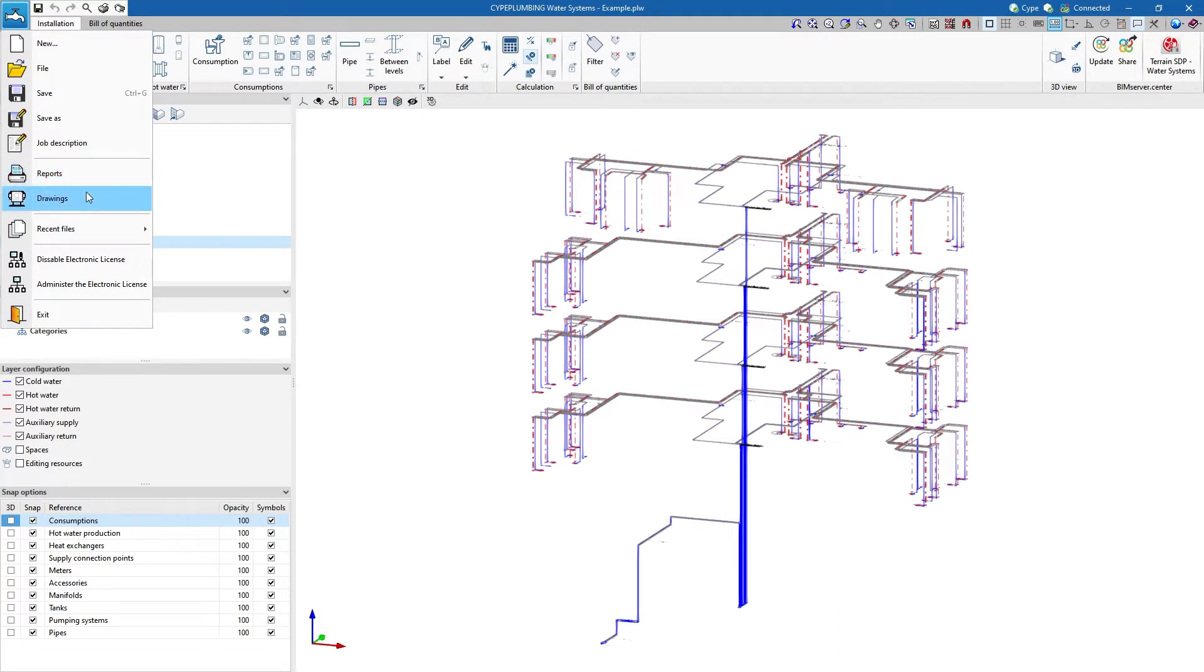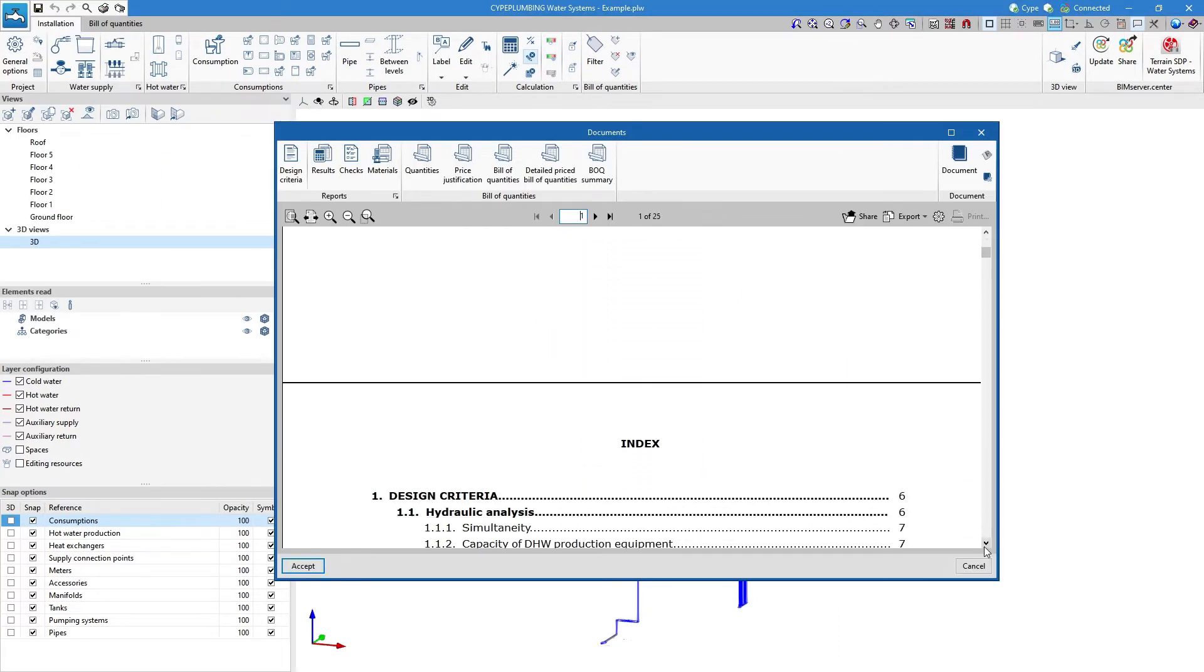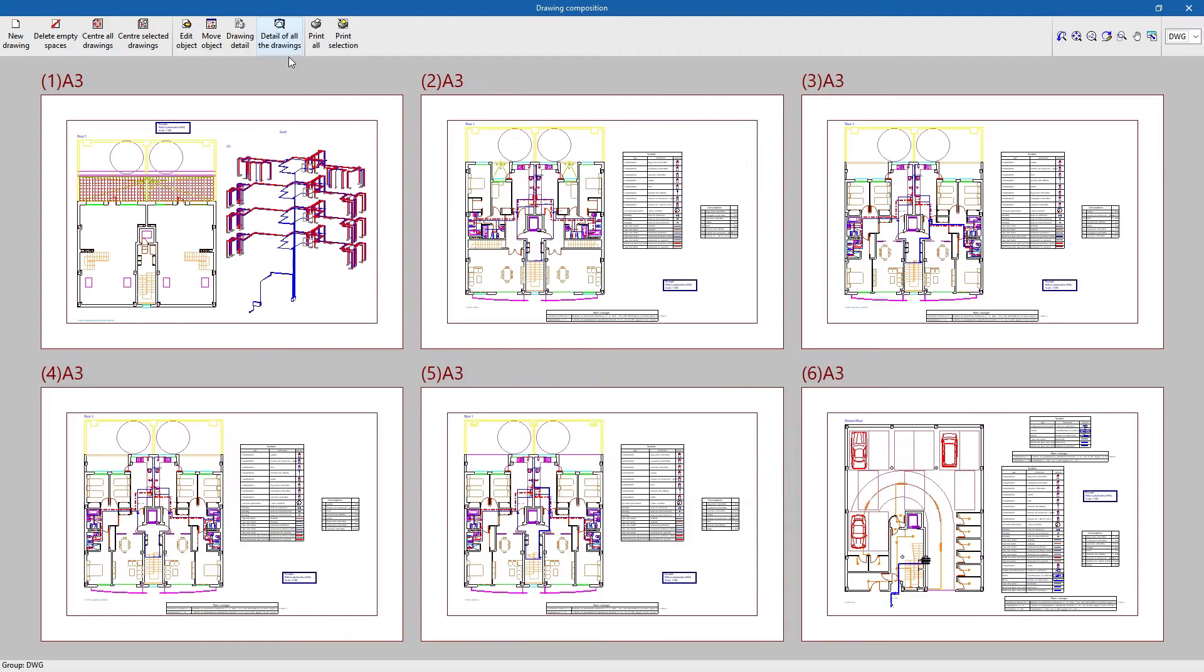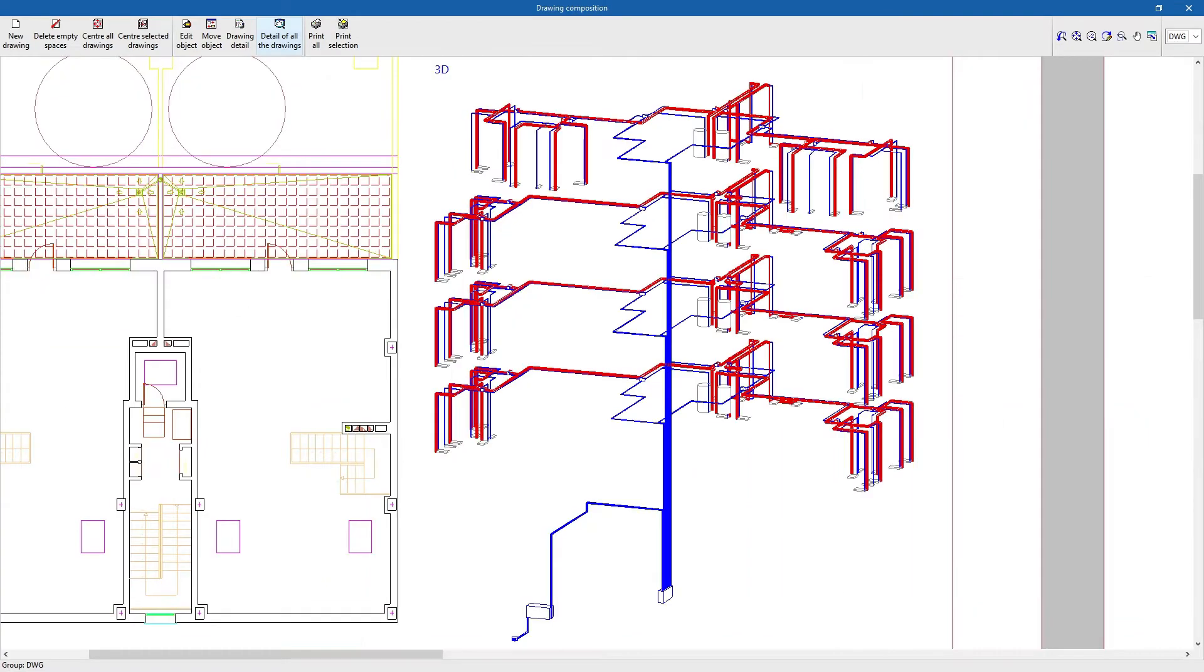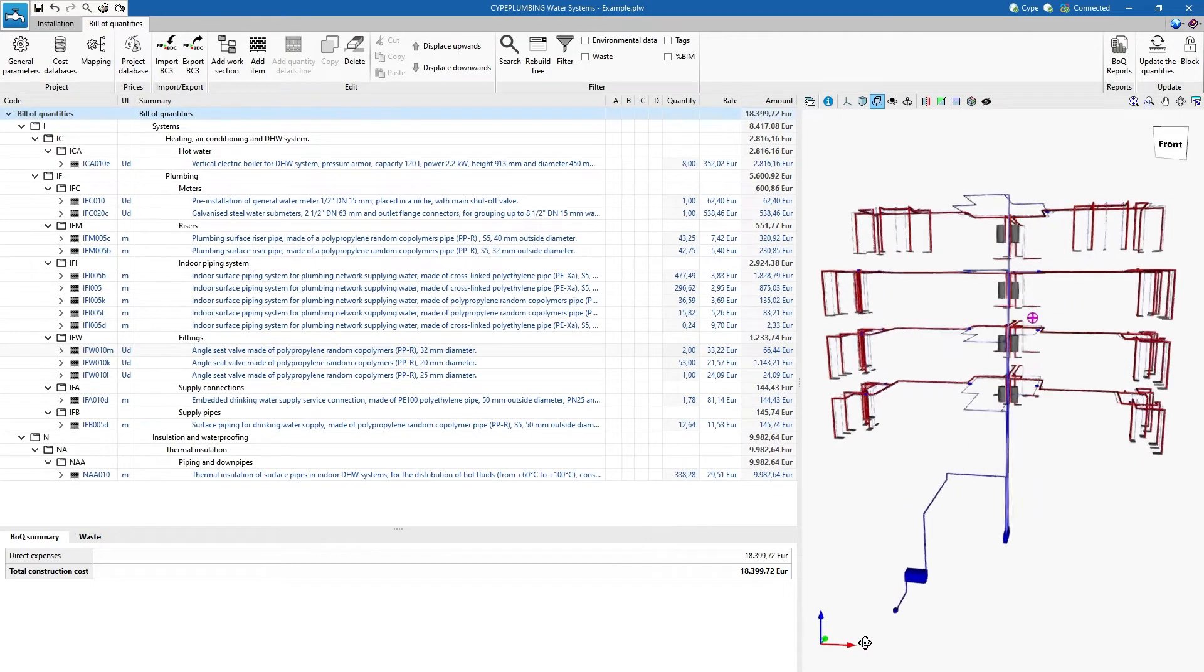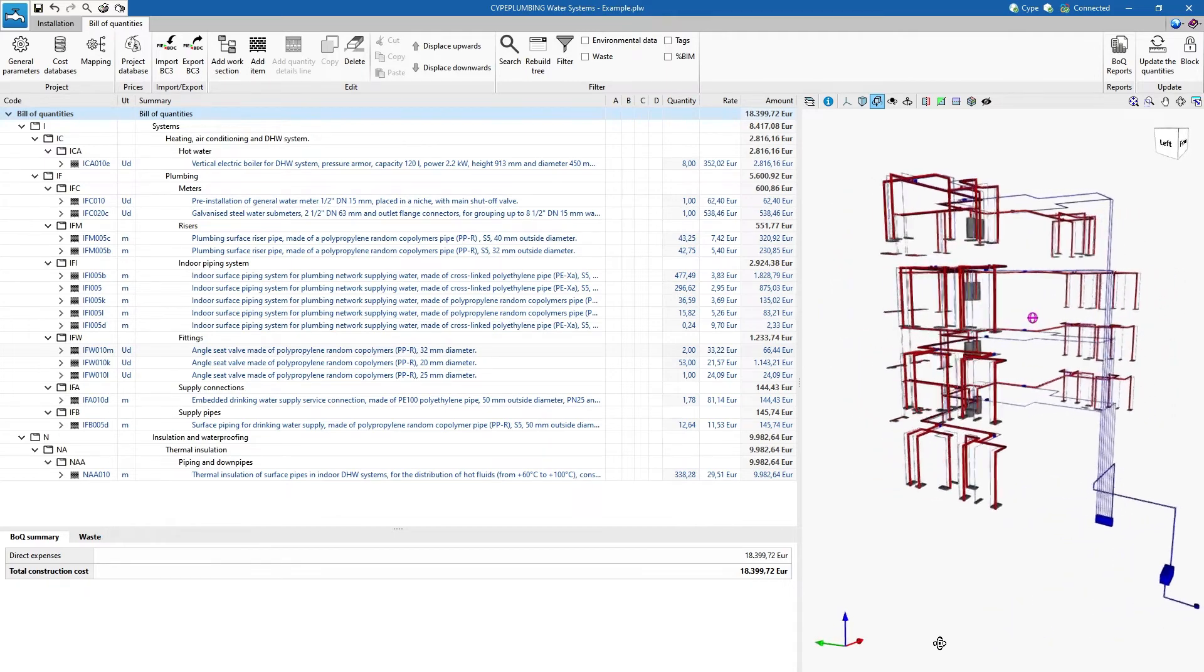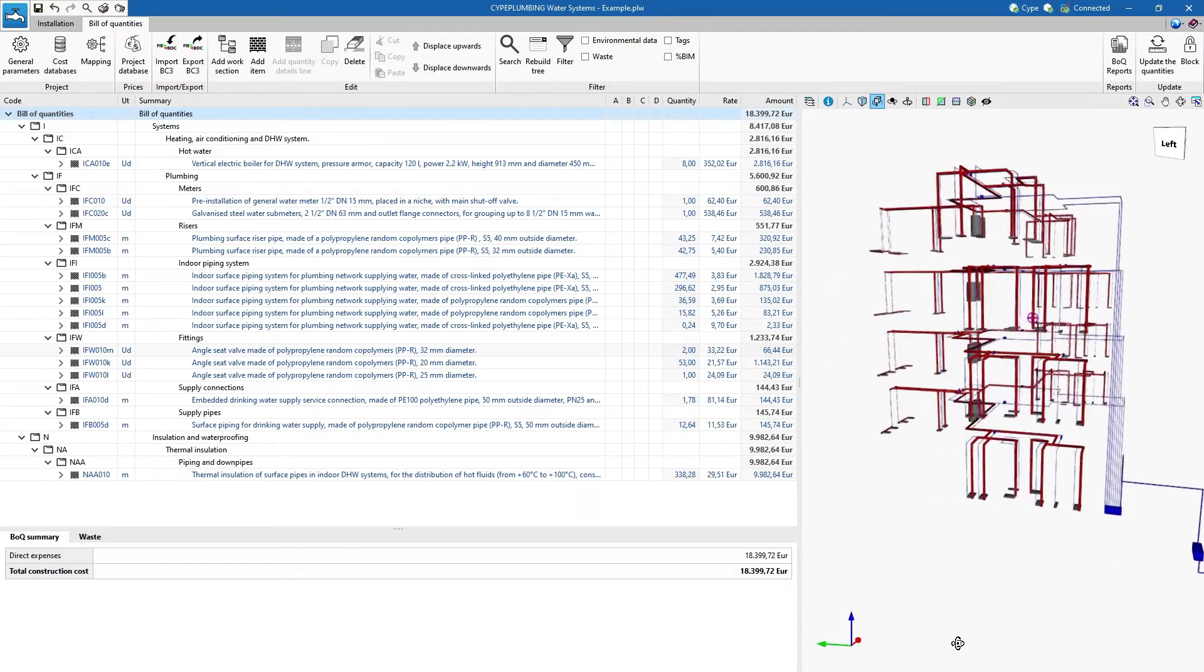Finally, the programme allows us to print the job reports and drawings in different formats. We can also generate the bill of quantities for the pipes, fittings and equipment in the system.